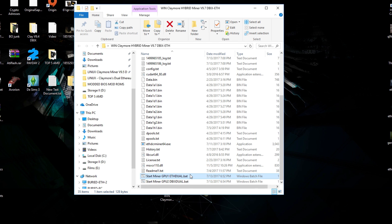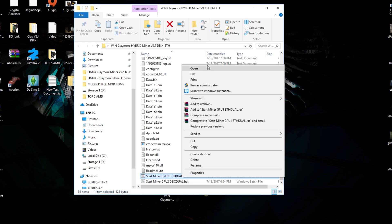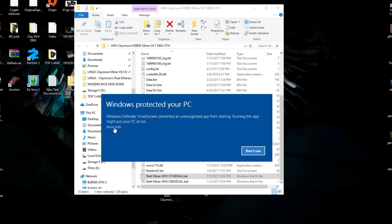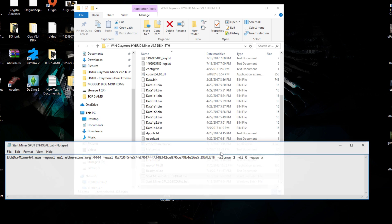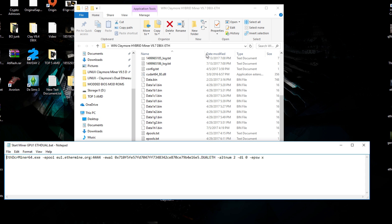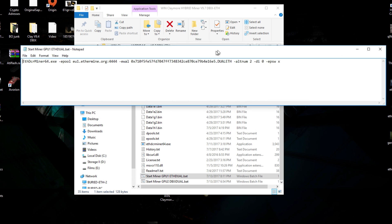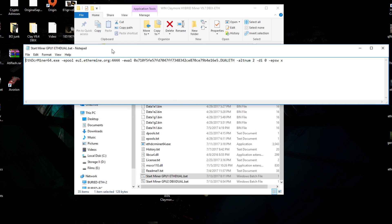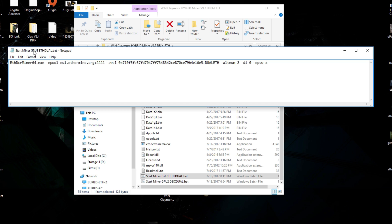The first file we're going to edit is our Ethereum script. Windows always tries to protect your system because if you run it for the first time from an unknown publisher it's going to tell you it's going to be a virus. I called it GPU 1 ETH DUAL. Why I called it GPU 1 is because you can see here the DI0 means that it's going to be your first GPU that it's going to run on.